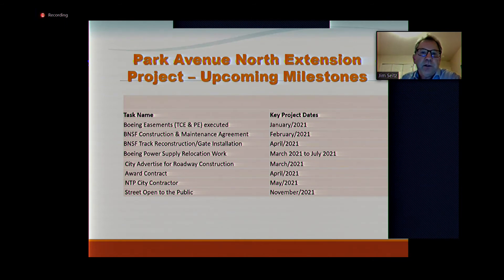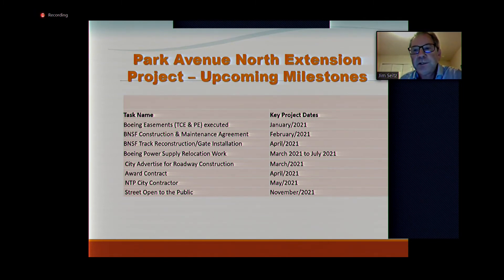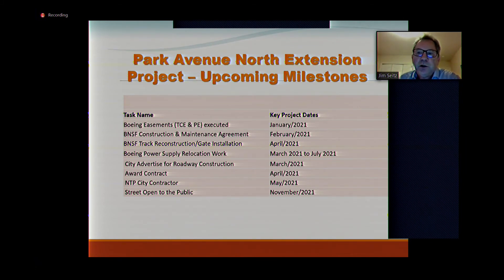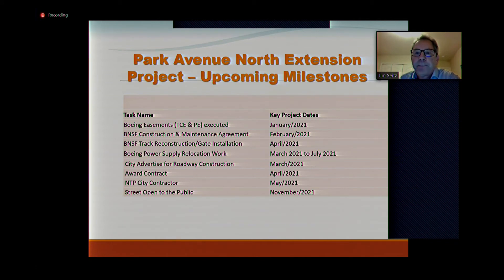Tonight we are asking council for approval of these agreements. The council agenda bill noted these are draft agreements, but we don't expect them to change. If any substantive changes occur before execution, we will bring those back to council before executing the agreement with the Boeing Company. With that, we have a committee report and are asking for approval.